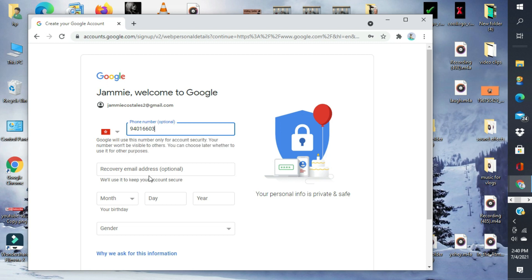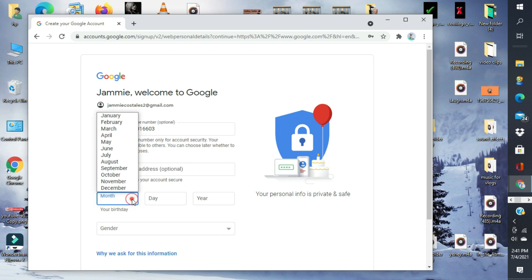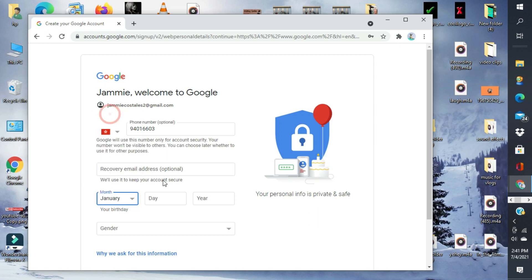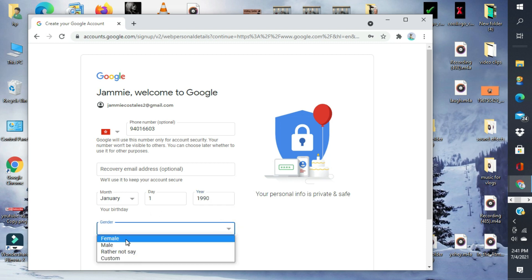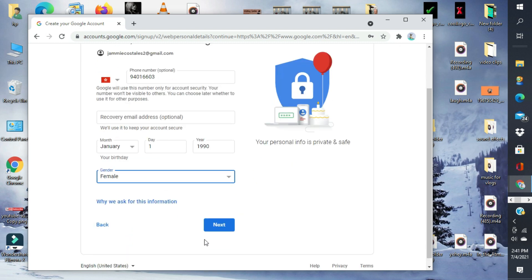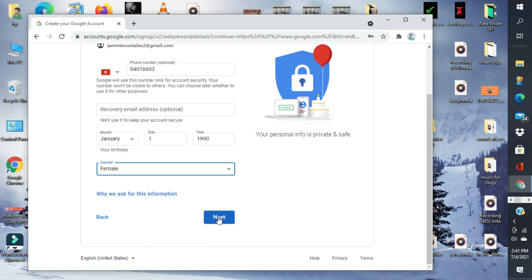Recovery email, which is optional. Kasi, wala ka pangang email, di ba? Tapos, month ng birthday. January. Tapos, 1990. Lagyan mo lang yung birthday mo dito. Tapos, gender. Female. Tapos, next.